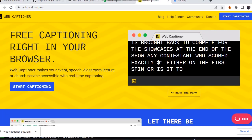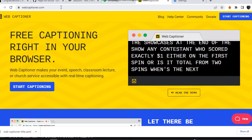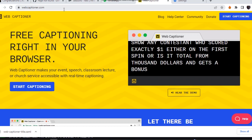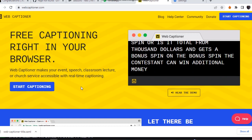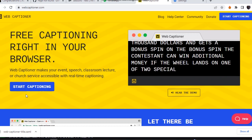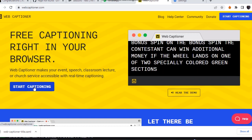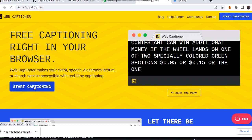Just visit this website webcaptioner.com. All right, then you just sign in to this account.